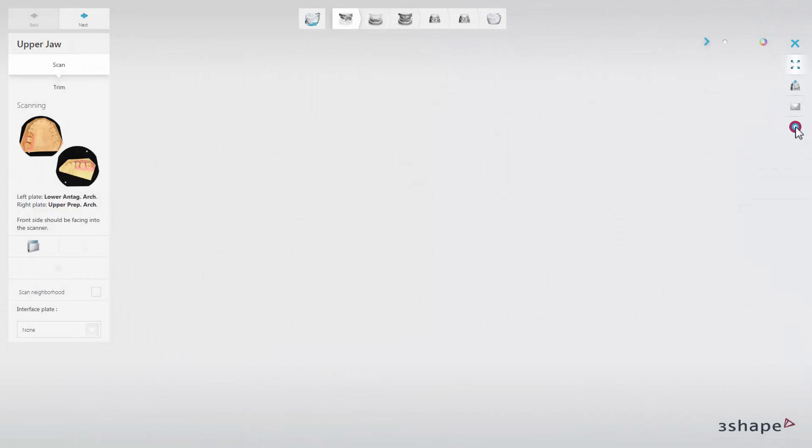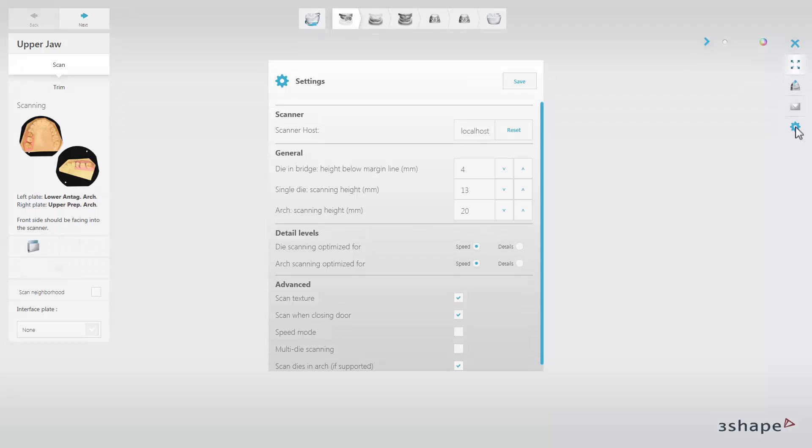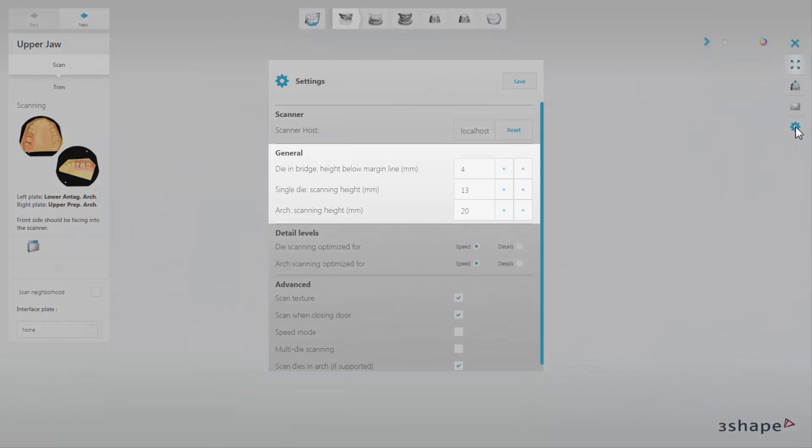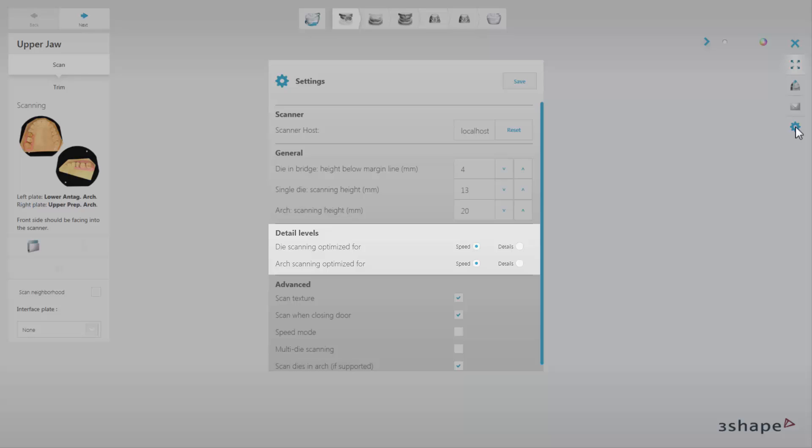In Settings, the General options allow you to set the individual scan height, whereas the Detail Levels option allows you to set up speed scanning or detailed scanning.